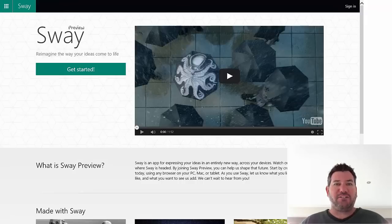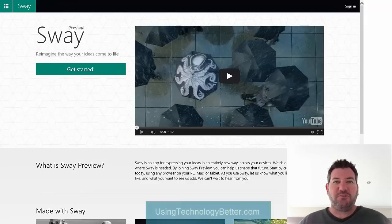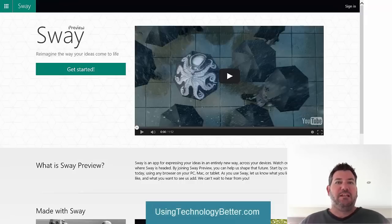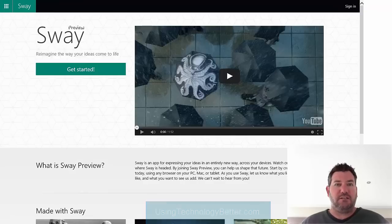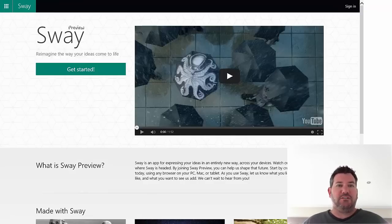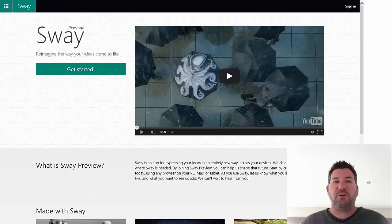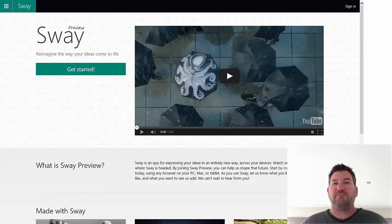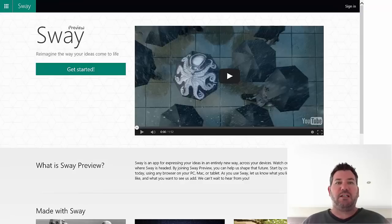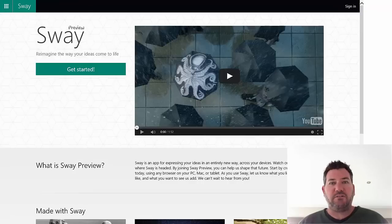Hi, Mike Redding here and welcome back to usingtechnologybetter.com. In today's video, I want to introduce you to a new concept in presentations called Sway by Microsoft. This is a great opportunity to get your students using a different program, which will save you a little bit of death by PowerPoint. Sway is still in preview mode but anyone can access it, you just need to sign in with your Microsoft account.